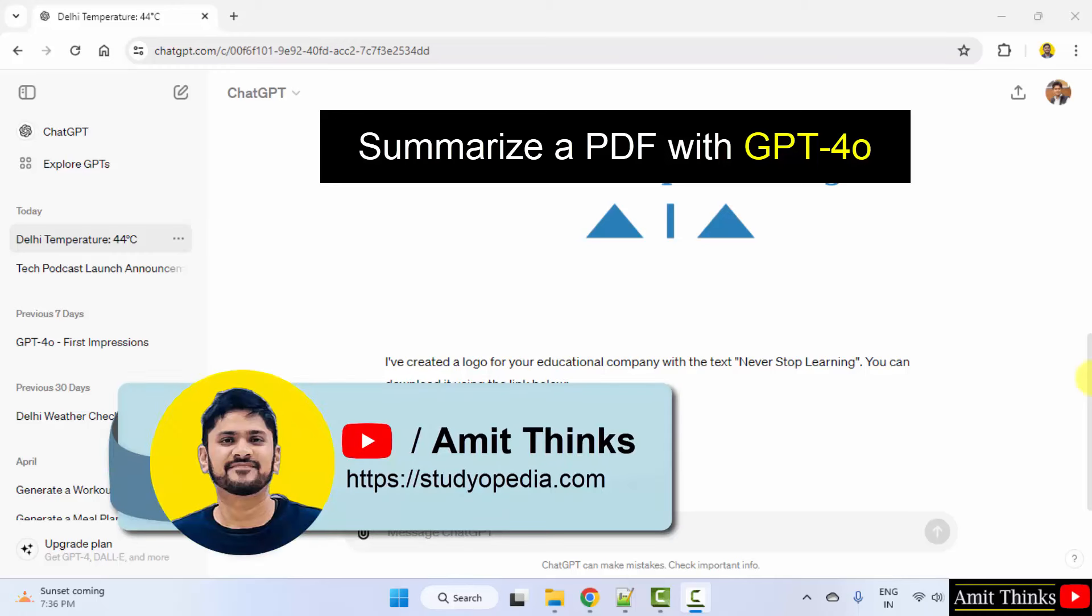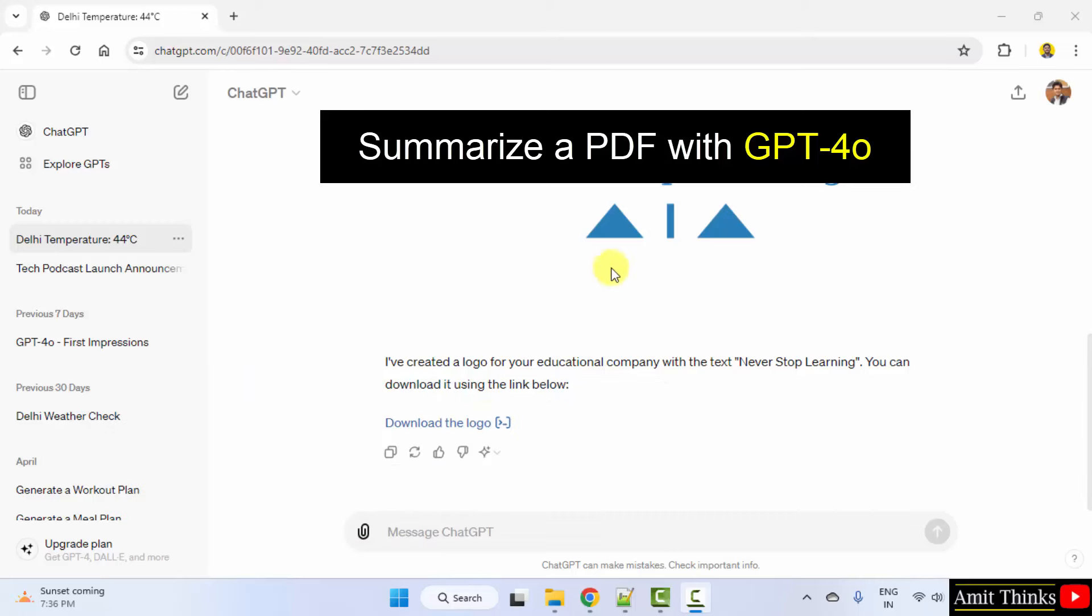In this lesson, we will learn how we can easily work with PDFs using GPT-4o.